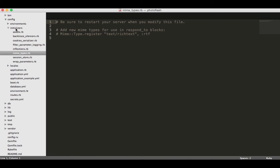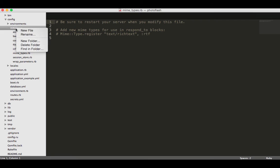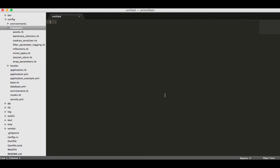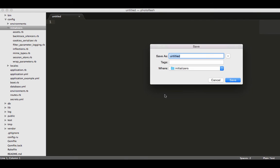We also want our connection with AWS to be made available to us right at the very beginning when our app starts. So I'm going to create a new file here and we're just going to call it fog.rb.